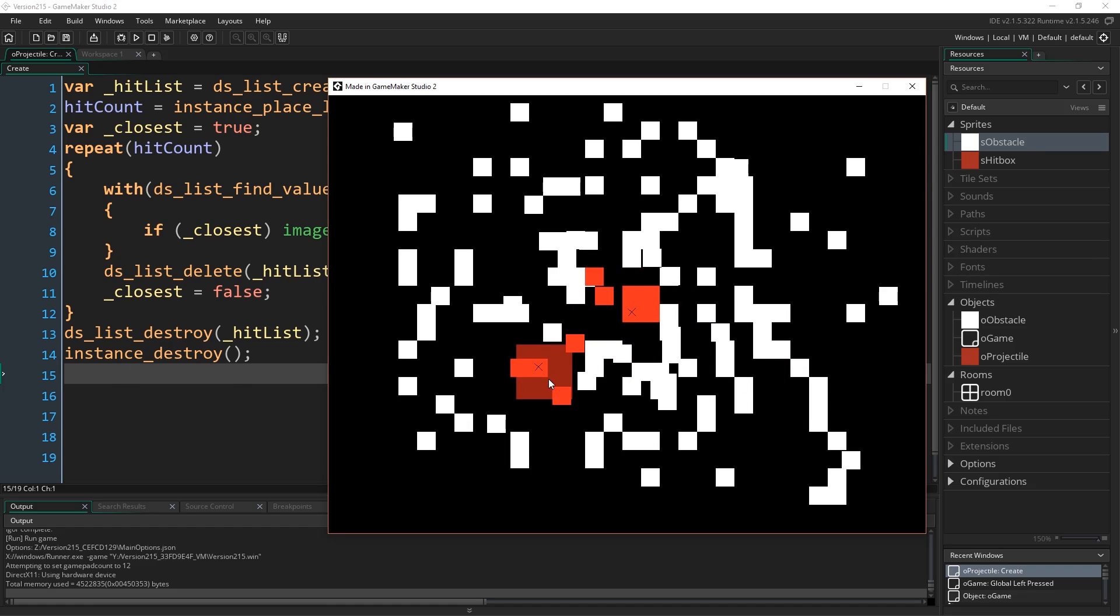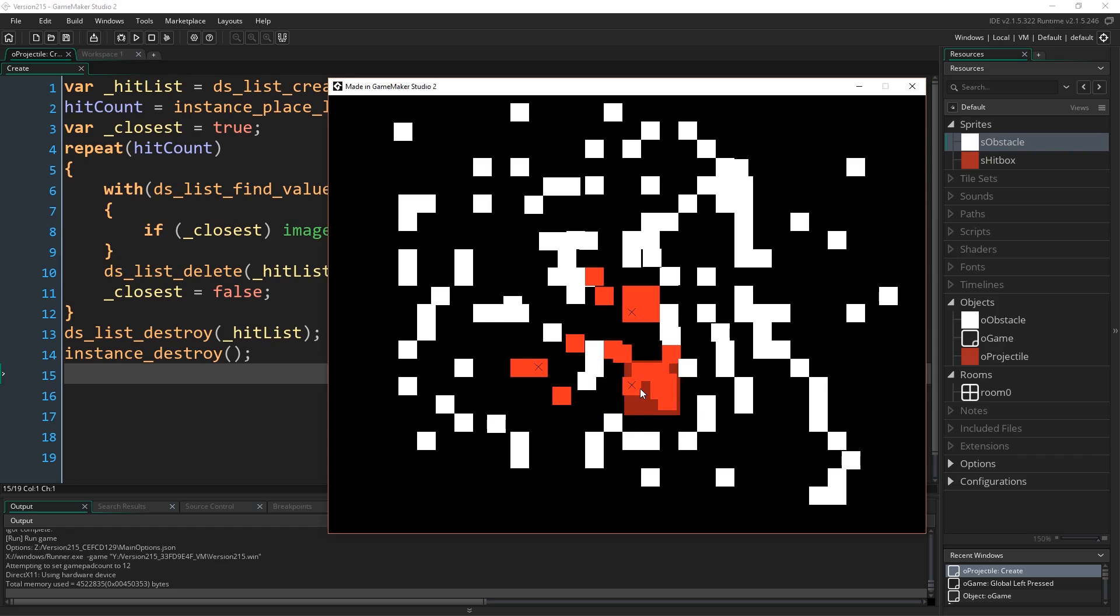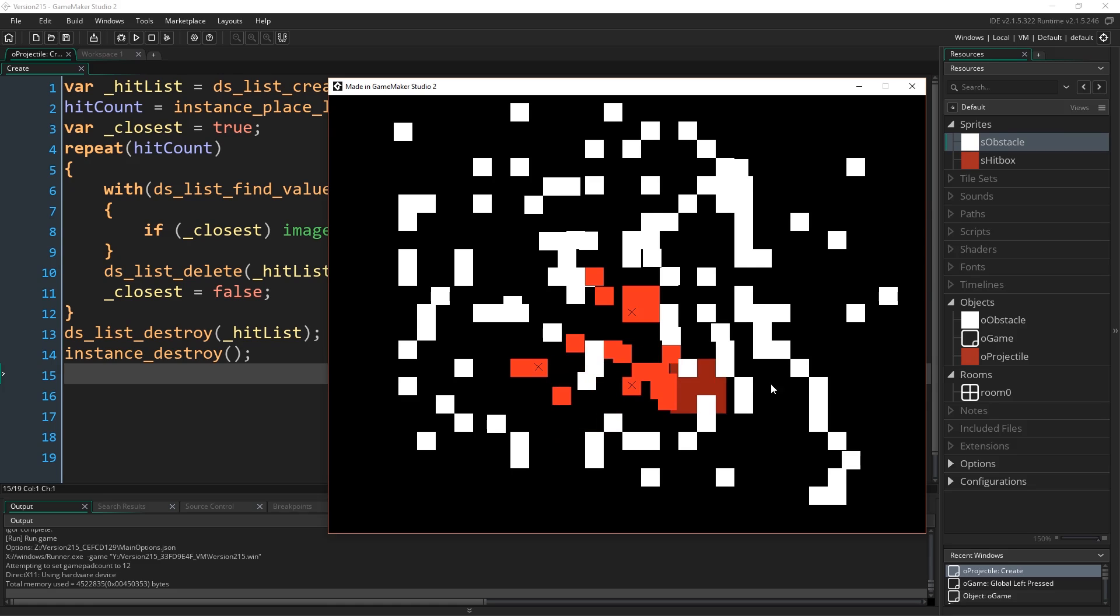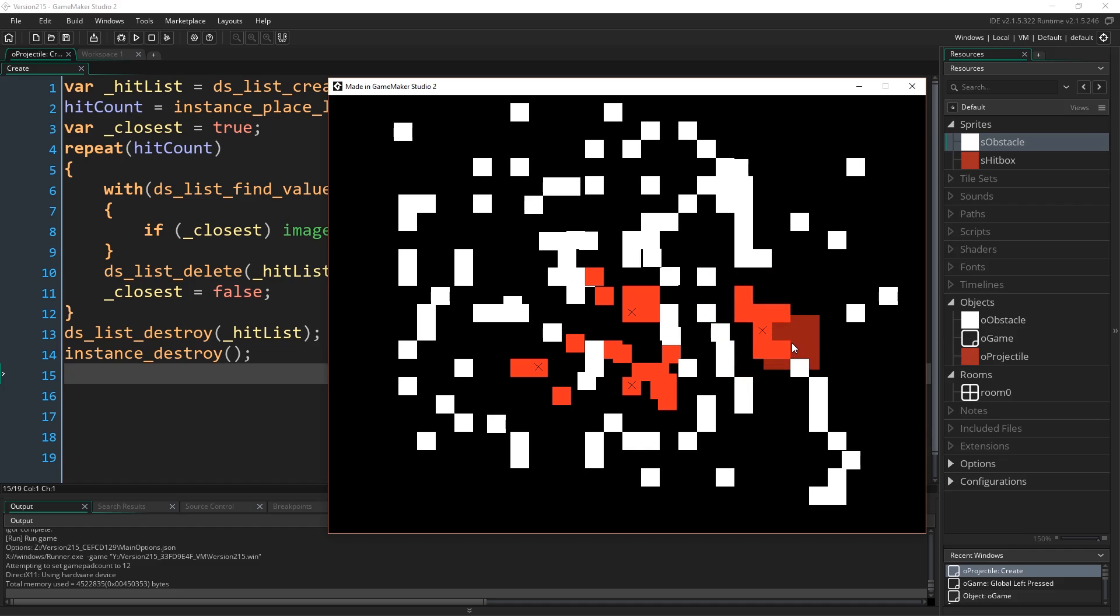So we click somewhere. It gets every collision with the box that we'll have created within its bounding box. Returns them all in order of whichever one is closest to the, you know, where the origin point of the object was. And this is in the center of this object. Marks that one to image index equal two, and then goes through all the others and sets them all to image index one.